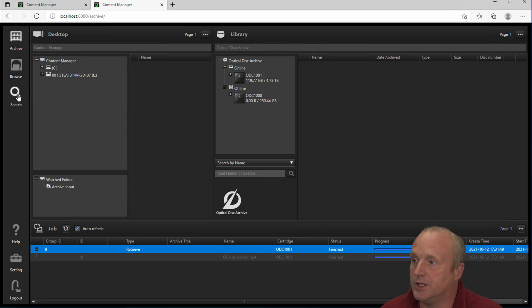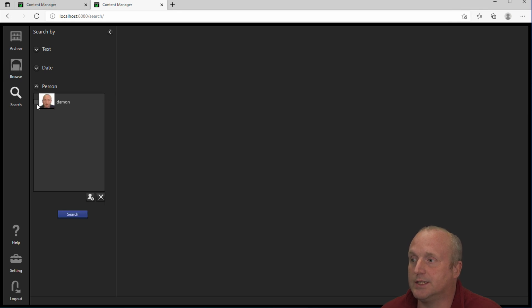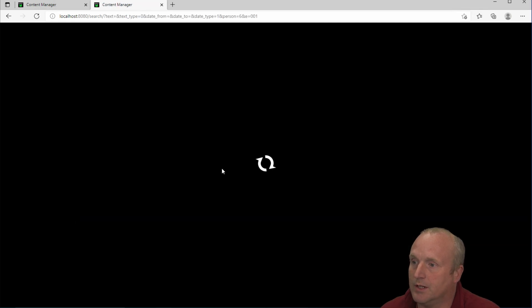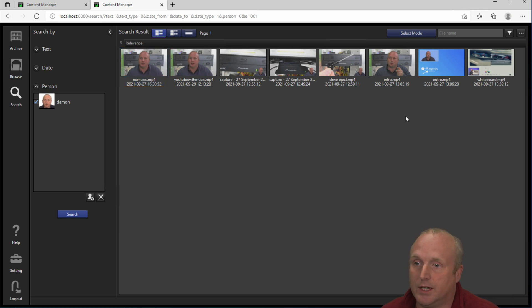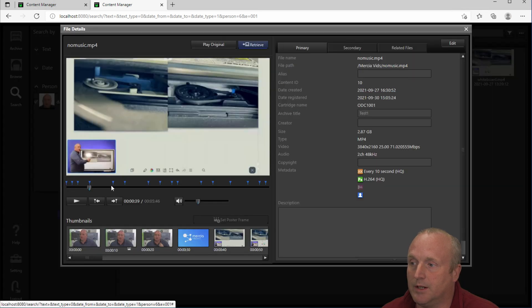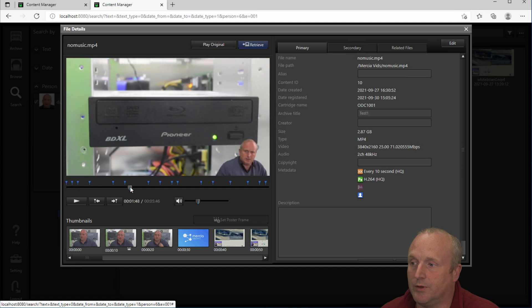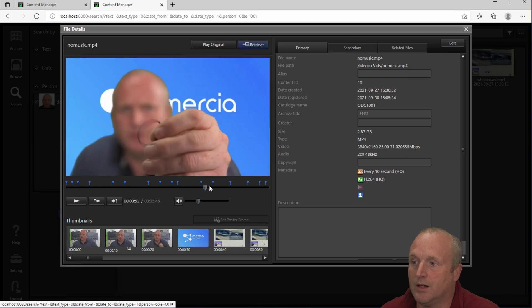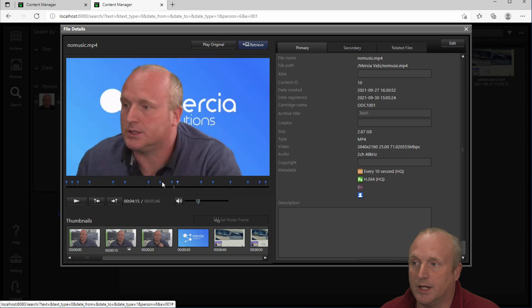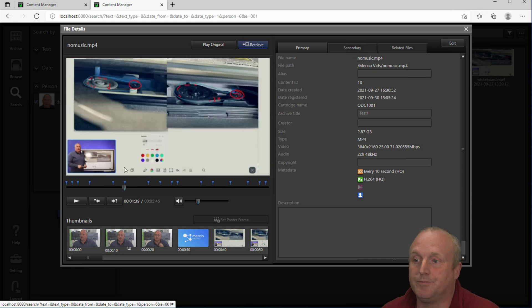Some of the other advanced features. We can search using face detection. As you can see we've already loaded and trained the system on myself. If I press search. Now you can see all of the videos that contain myself. Here are on the cartridges. They're being retrieved. Again we can bring these up and likewise we can jump through the various scene changes there. And again preview a proxy.